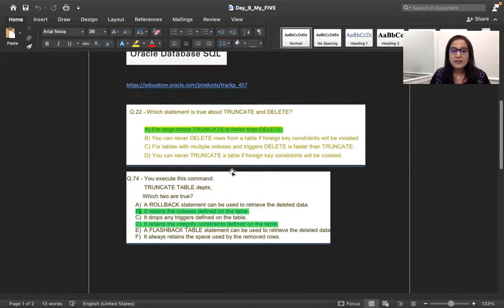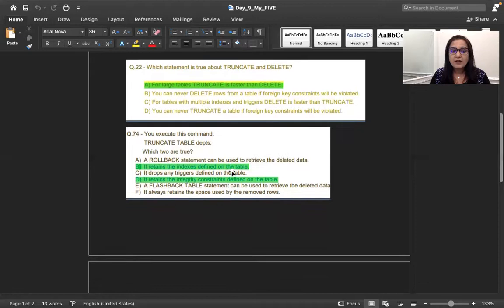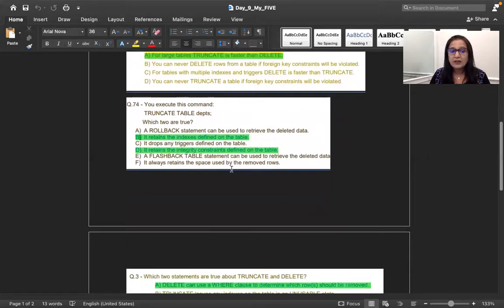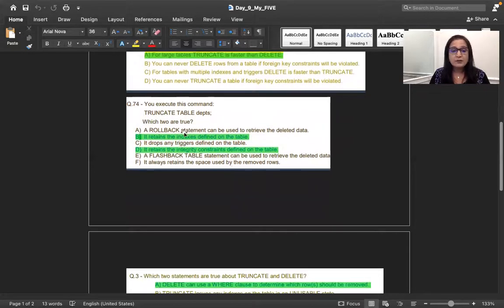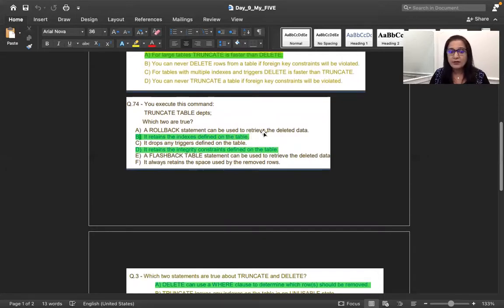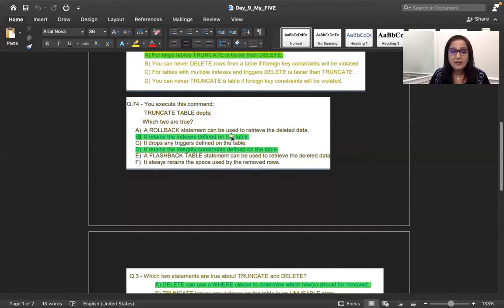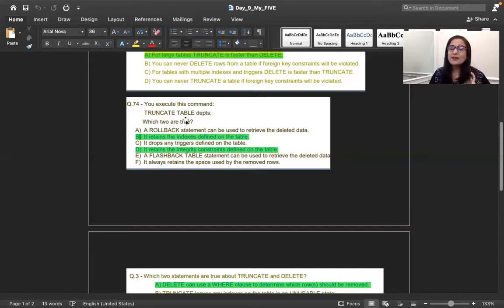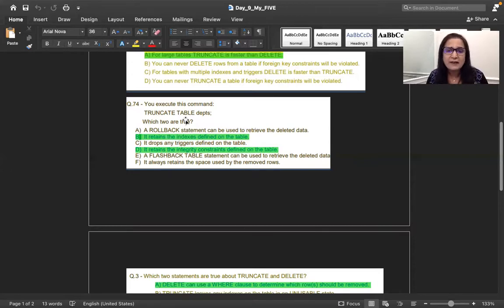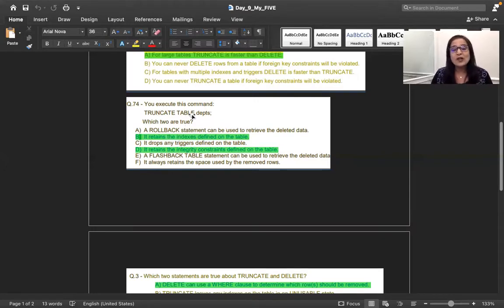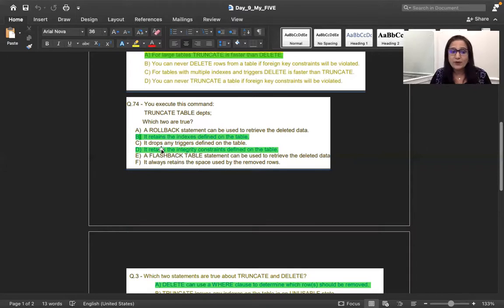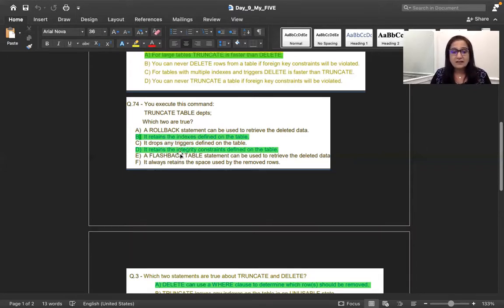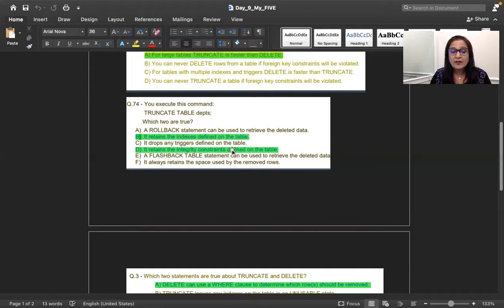So the next one is like you have a truncate. Again, you have a truncate table, which two are true. A rollback statement can be used to retrieve the deleted data. No, because we are doing a truncate. So it is a little bit confusing. When I'm also reading, you saw like I had to read second time. The question is on the truncate. So the data gets deleted, but can it be rolled back? No, it cannot be rolled back. It retains the indexes. Yes, it retains the indexes. It retains the constraint, which is answer number D.